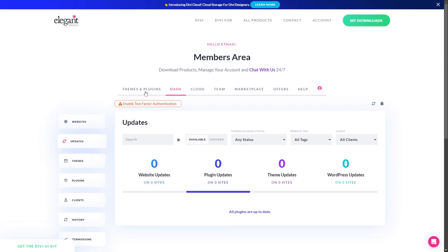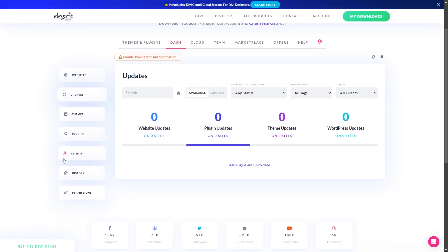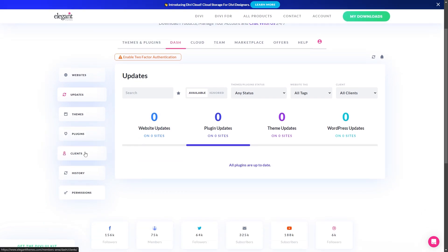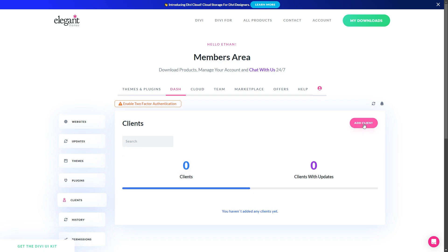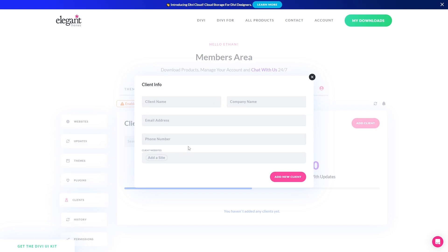Another thing you can do within Divi Dash while you're here is you can go to this clients tab if you want to add clients to your Divi Dash. This will let you add in clients and then assign websites to them, which is super easy. If you need to do this, you can just go ahead and add clients here. You just fill out their name, company name, email address, phone number, and then you assign them a website here. Then once you have those set up, you can go ahead and hit add new client.